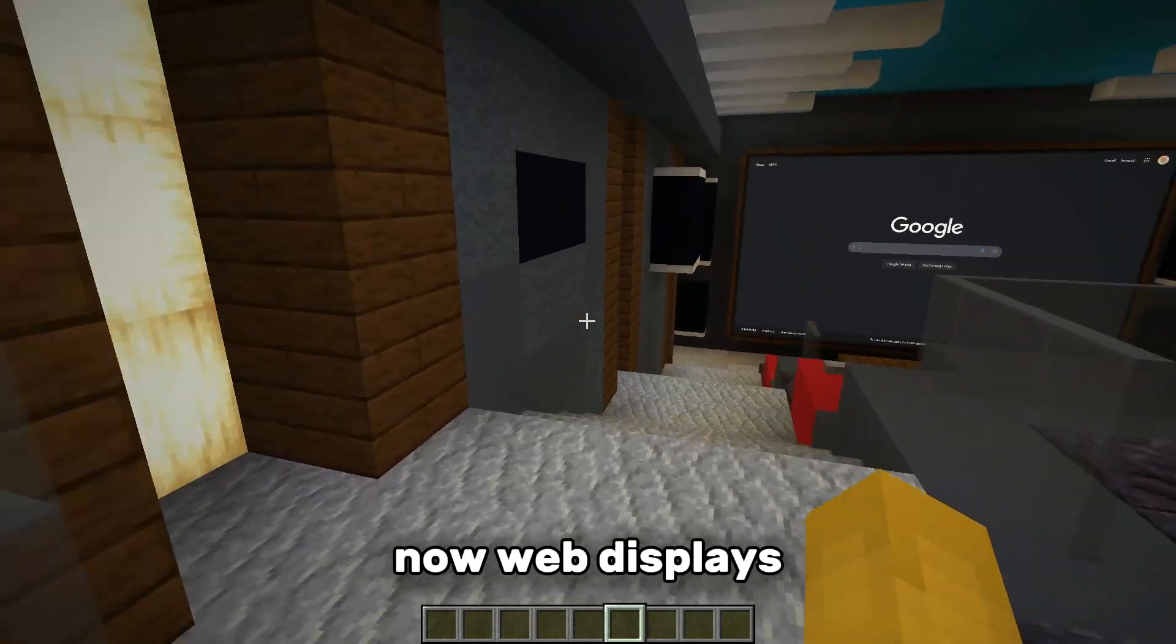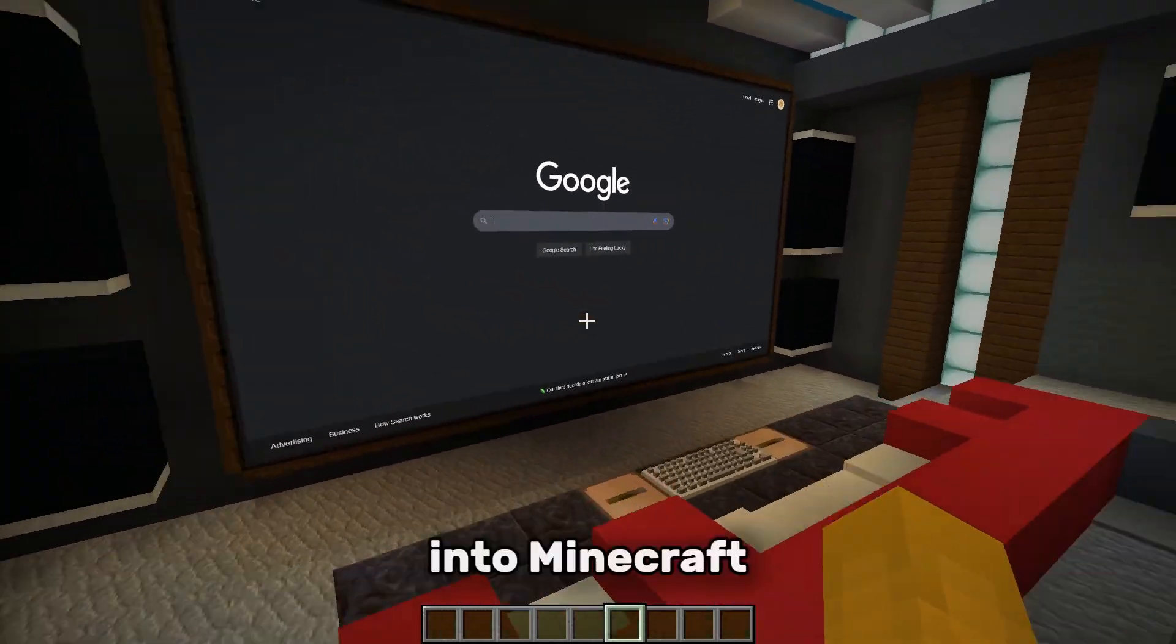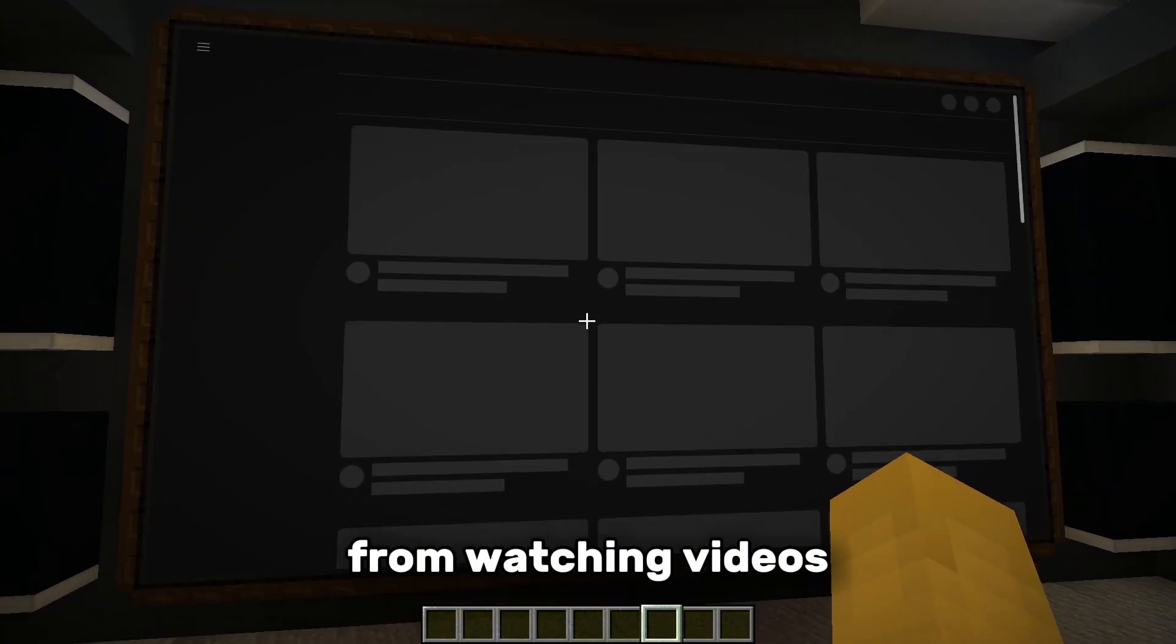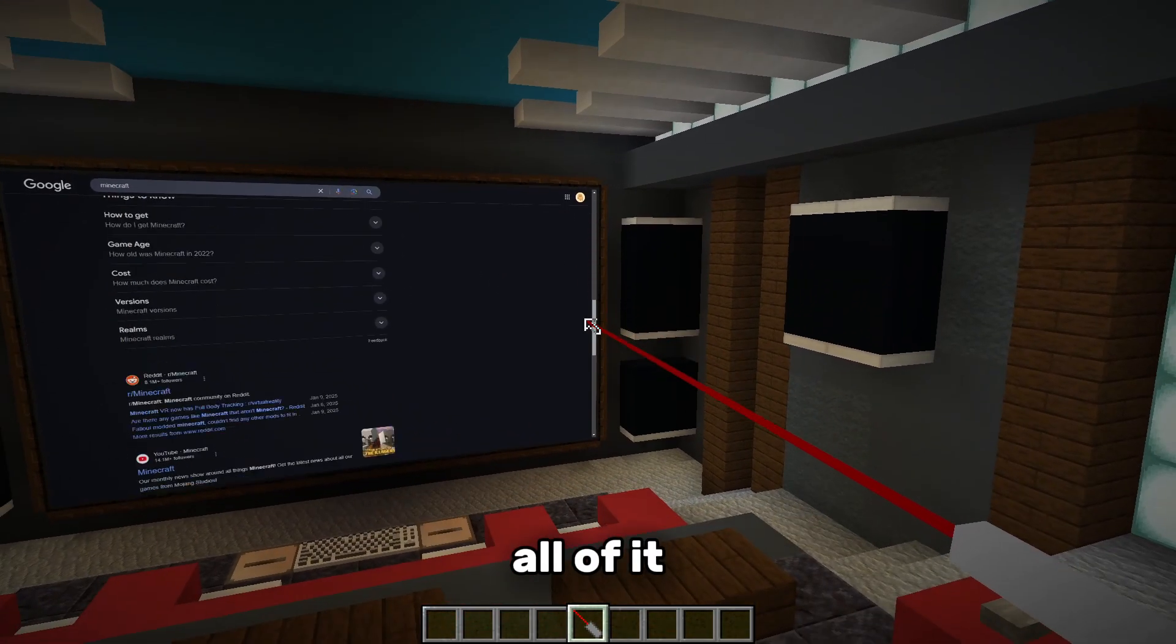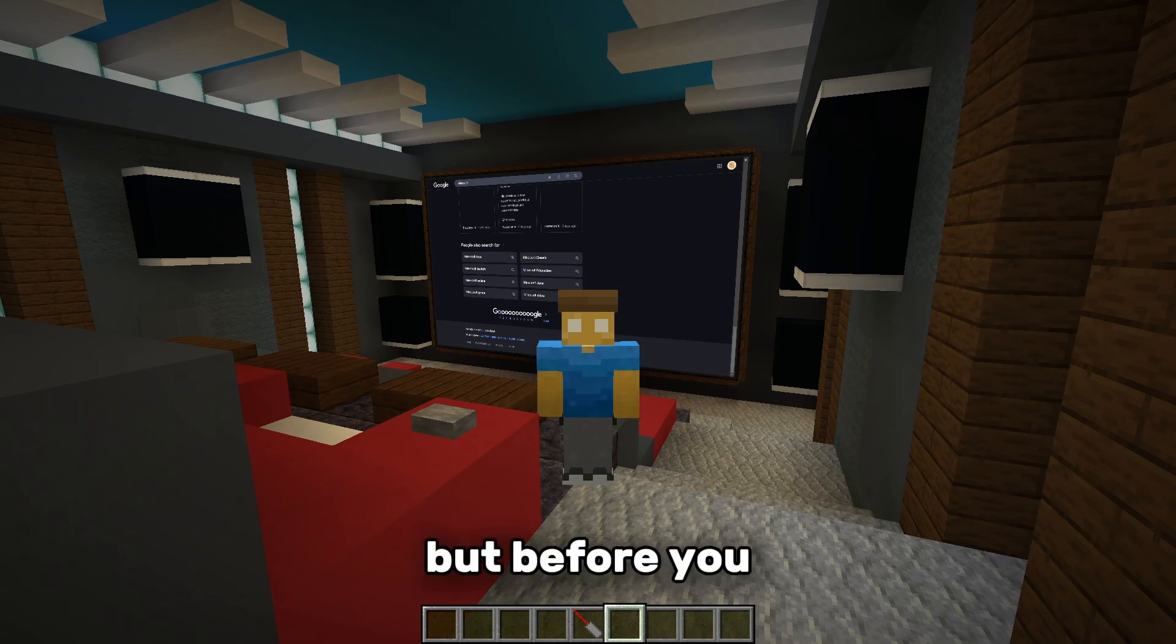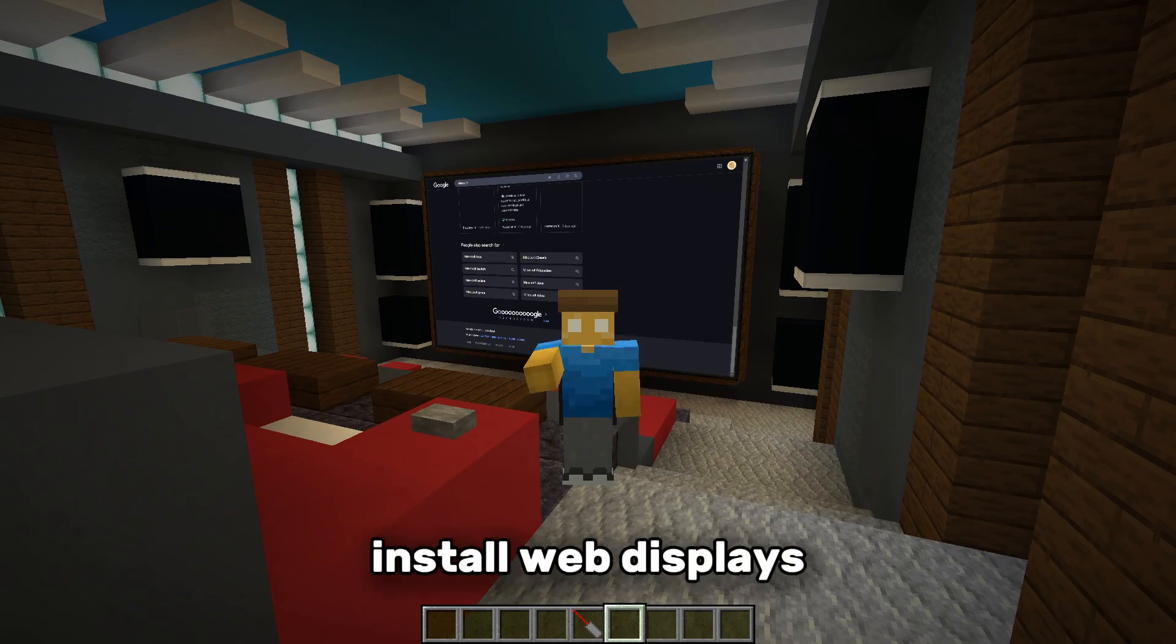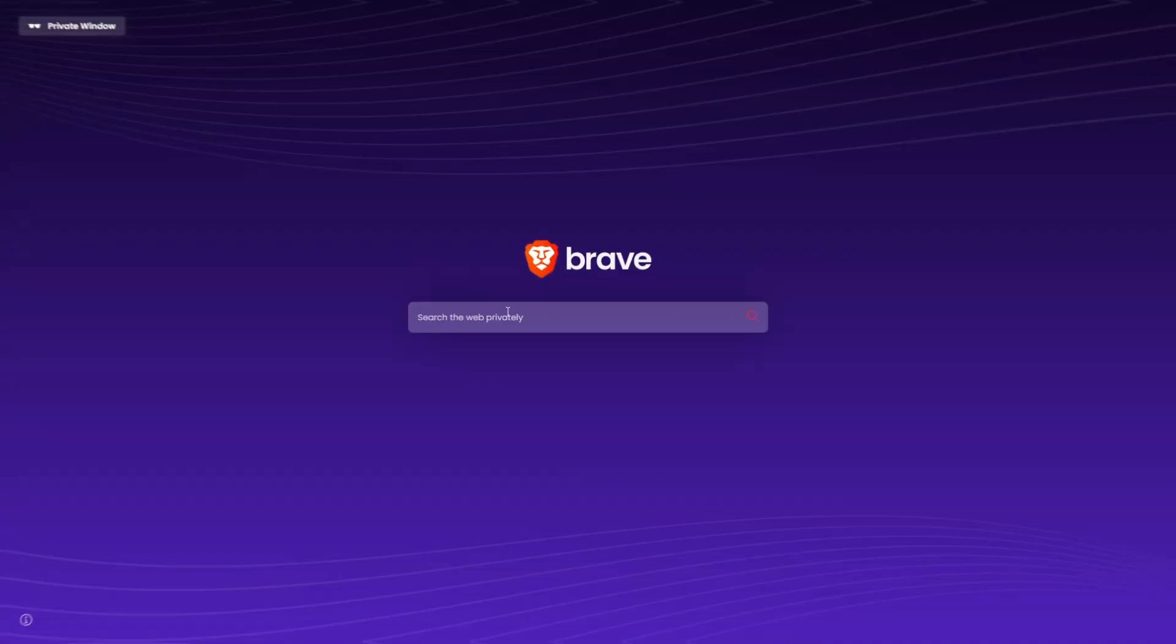Now web displays let you bring the entire internet into Minecraft. From watching videos to browsing websites, all of it can now be done inside the game. But before you can experience this, let me show you how to download and install web displays for Minecraft 1.20.1.